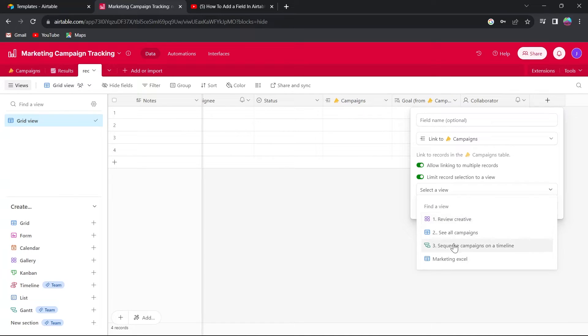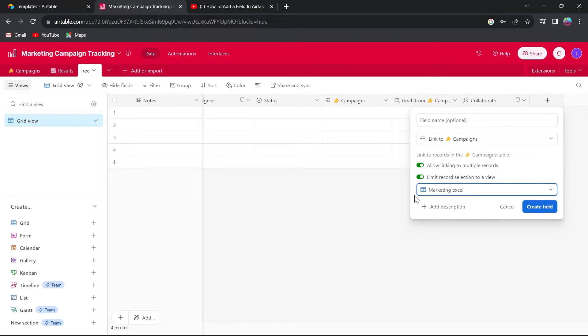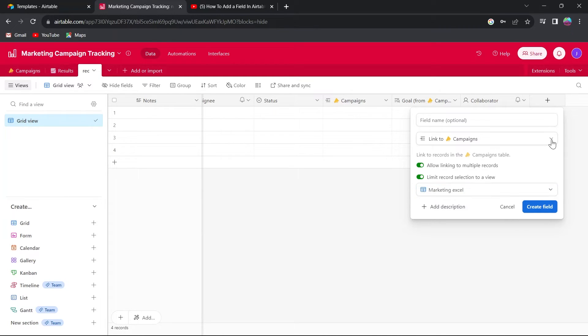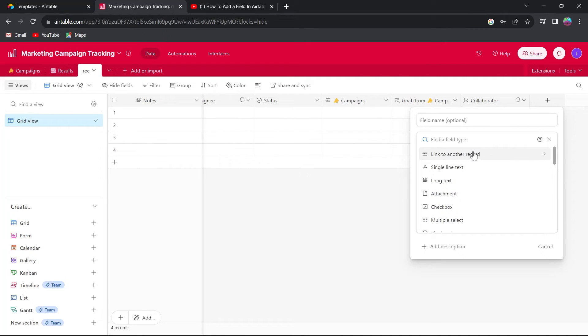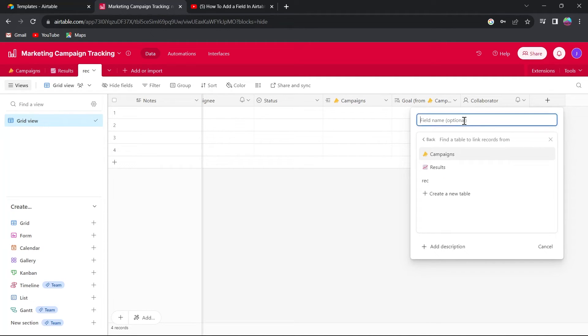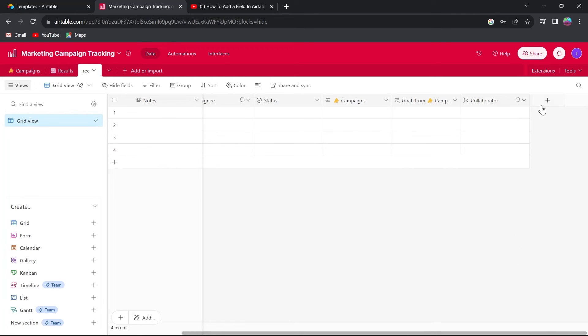For example, I have created these views in my project. I will select any view and this record selection will be limited to this specific market Excel view. In my case, if I have selected this, I can choose link to campaigns or choose another options for this column type and I can name my column anything that I want, add a description and click on OK and that column will be created in my project.